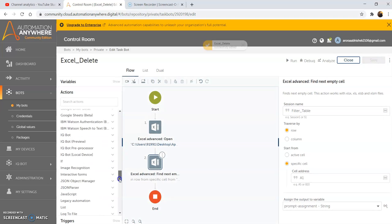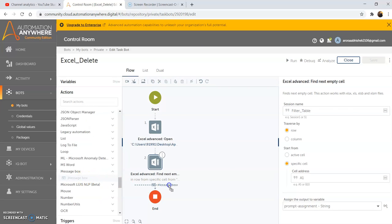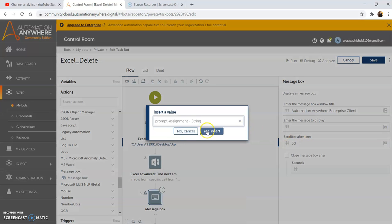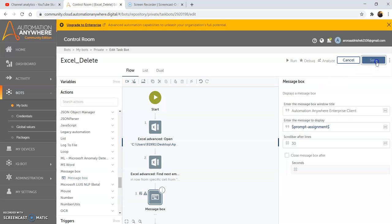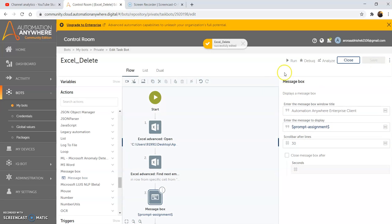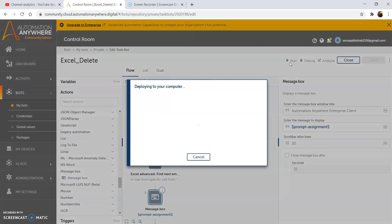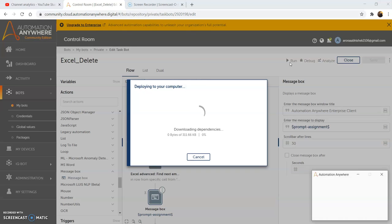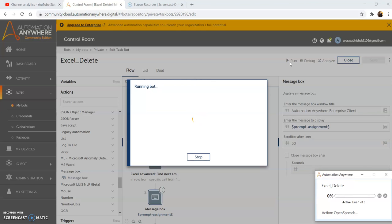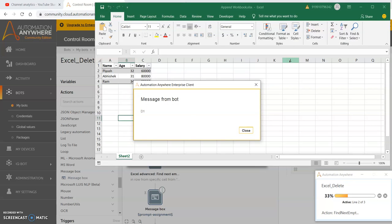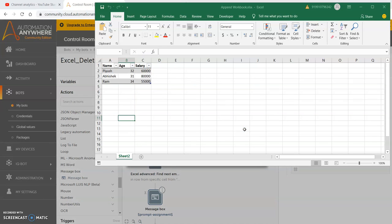Use the message box command to display the output. It will return the cell address where it finds the next empty cell. Select the 'prompt assignment' variable from the dropdown and then click on 'yes insert'. Then click on save. Now we will run the program. The output that we get is D1, as we are traversing by rows to find the next empty cell. The next empty cell that the program found was D1. This is how you can use Find Next Empty Cell.